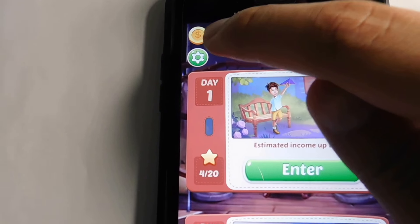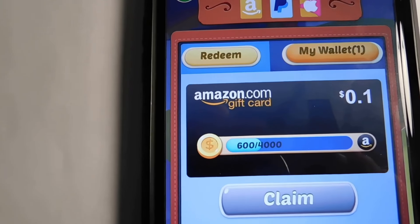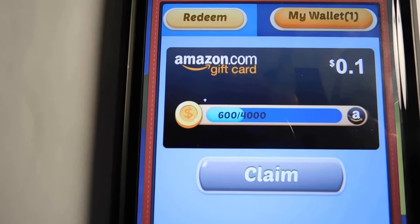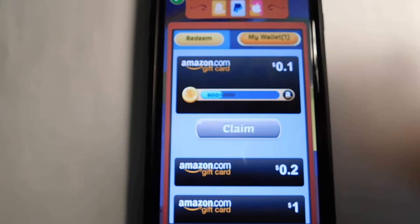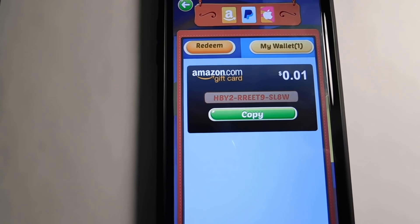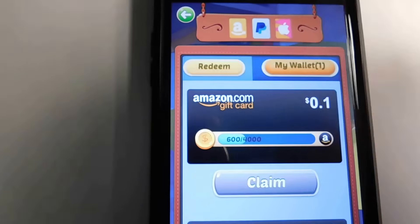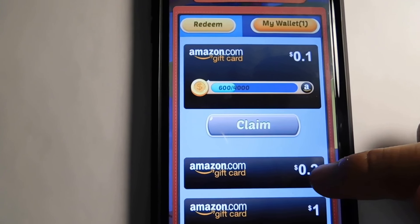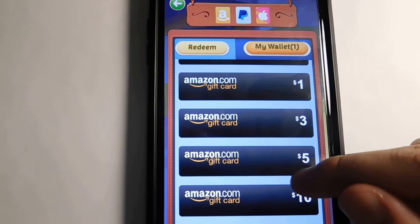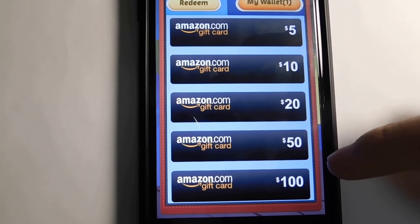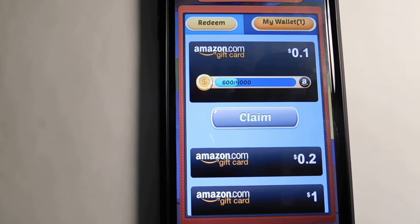Up here there are these little coins, and with these coins you can unlock different gift cards. For example, with 4,000 coins I'll be able to unlock a 10-cent Amazon gift card — I already got my one-cent one. Basically they give you a code that you can enter into your Amazon wallet and redeem. If you keep going down, you can see the different reward amounts: 20 cents, one dollar, three dollars, five dollars, all the way up to a hundred dollars on Amazon. It just gets progressively higher in terms of coins needed.